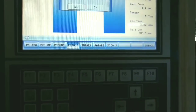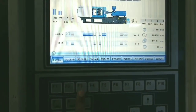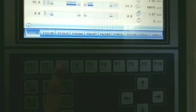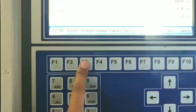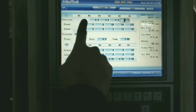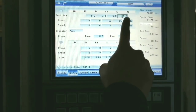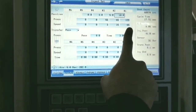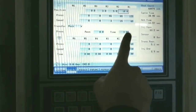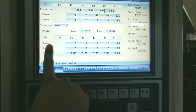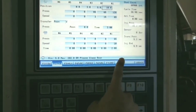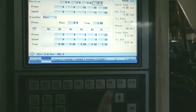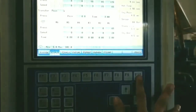F4 appears to be empty with no settings available. Now moving to the injection page by pressing F3. You can clearly see the injection position, injection pressure, and injection speed according to their respective positions. Cycle time, actual injection time, injection position, sensor transaction position, and all related injection settings can be accessed directly from this page.